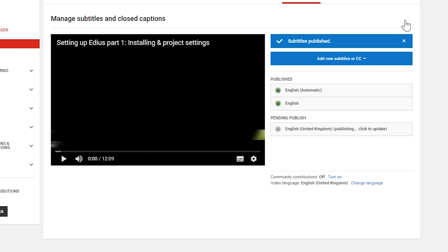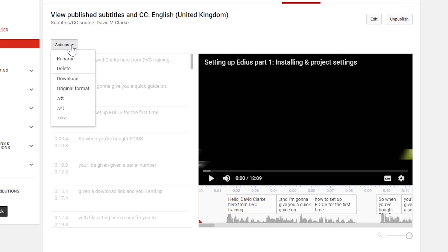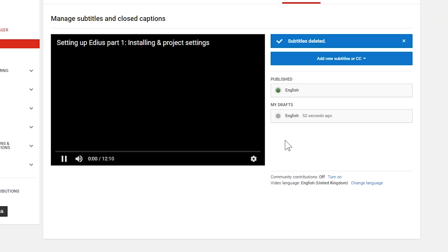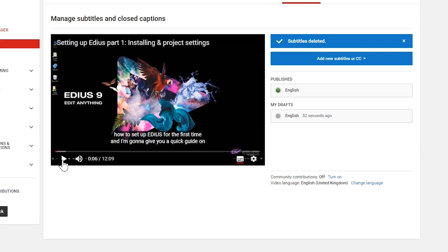I now want to get rid of the automatic subtitles, so I click on them. I've got two options: unpublish them — they're still there but people can't see them — or come over to Actions and choose Delete, which will completely delete those subtitles. I don't want two different variations of English subtitles — I don't want the automatic ones alongside the ones I've made in Resolve. And that's all there is to it.